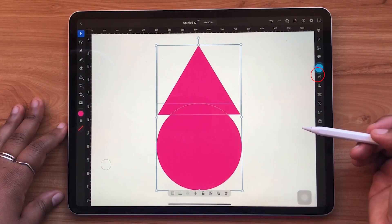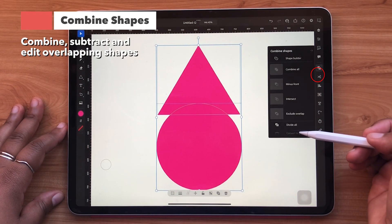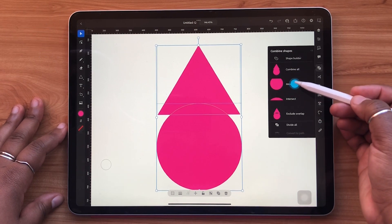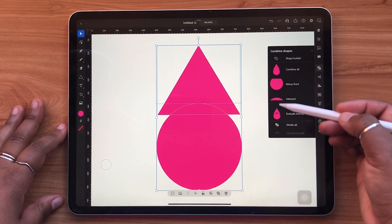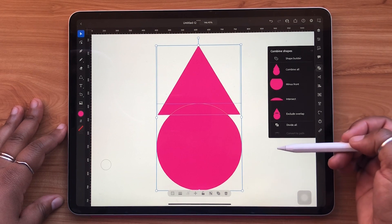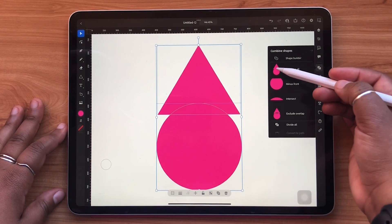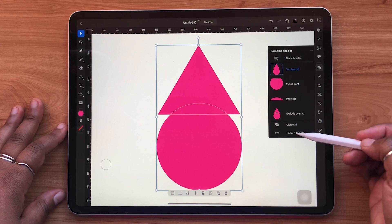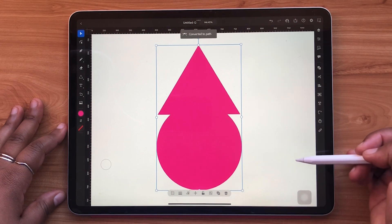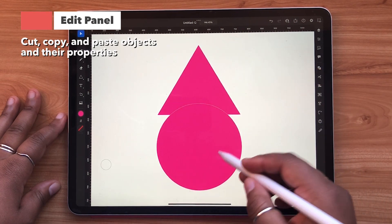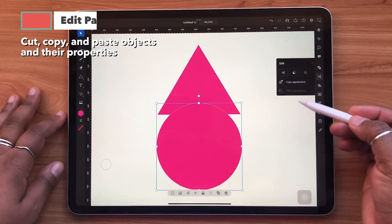The combined shapes panel can be used to make edits and combinations among different types of objects. You can see a preview of all the different types of combinations to the left — just select the one you'd like and hit convert to path. The edit panel can be used to cut, copy, and paste objects and their properties.